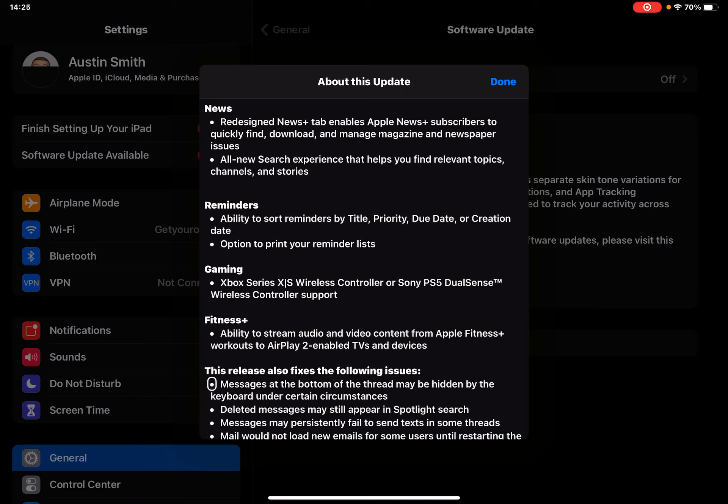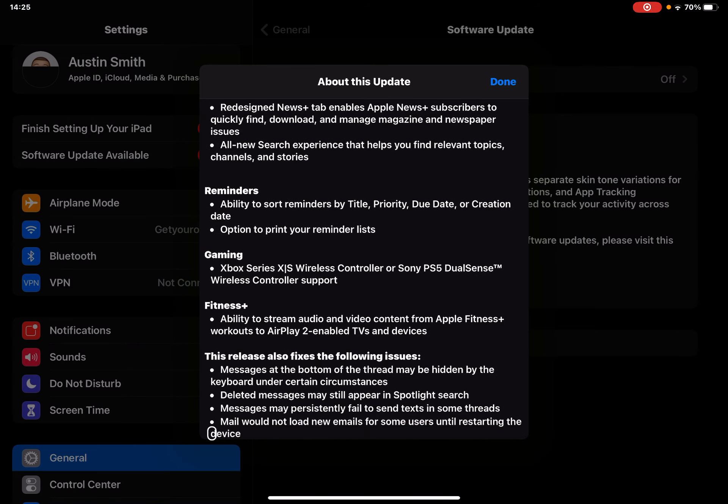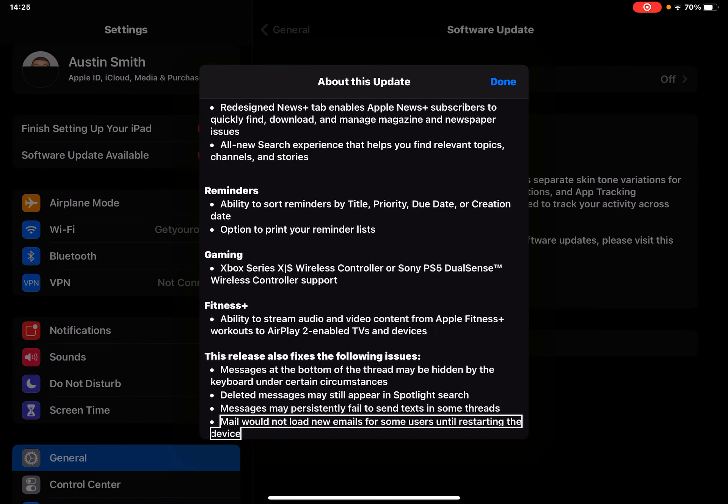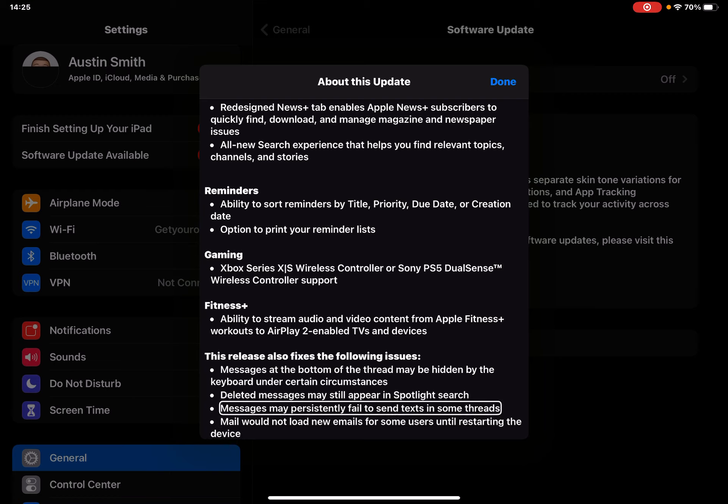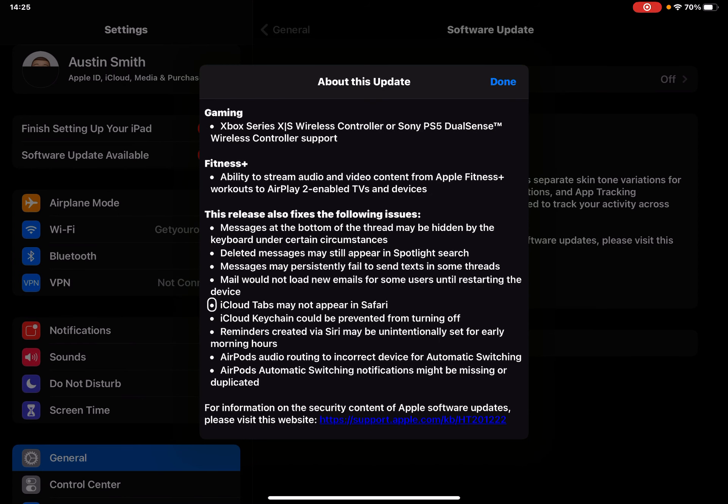Messages at the bottom of the thread may be hidden by the keyboard under certain circumstances. Deleted messages may still appear in Spotlight search. Messages may persistently fail to send texts in some threads. Mail would not load new emails for some users until restarting the device - I actually did not have that bug.